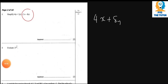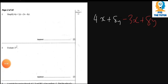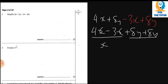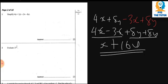In the second part we've got negative times positive 3x giving negative 3x, and negative times negative 8y gives positive 8y. So when you collect the like terms we have 4x minus 3x, which is x, and 8y plus 8y which is 16y. So the answer for Question 1 is x + 16y. Copy it properly.